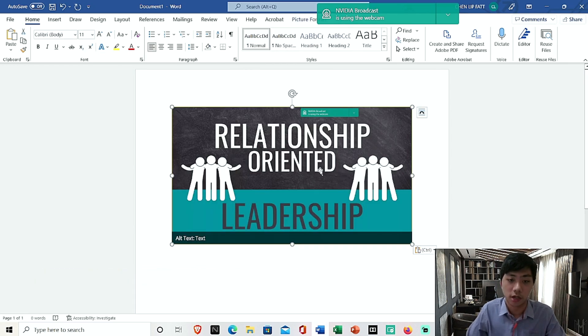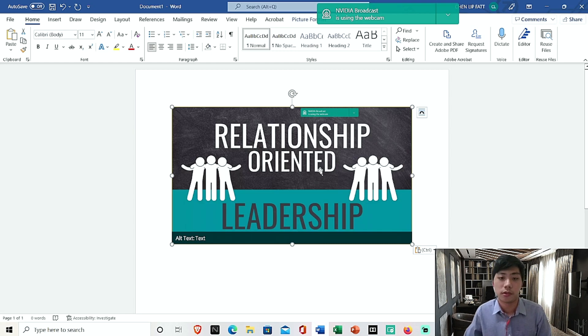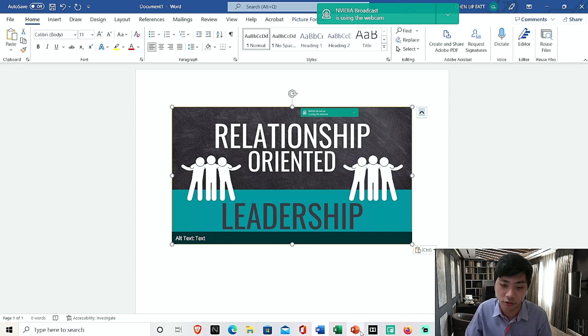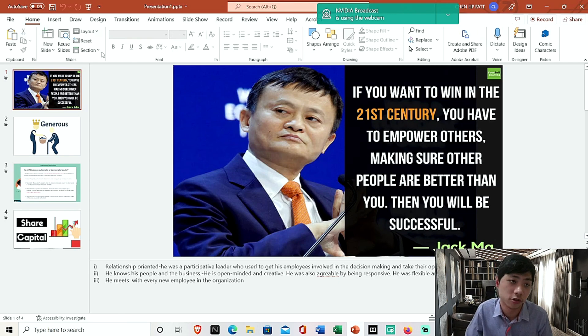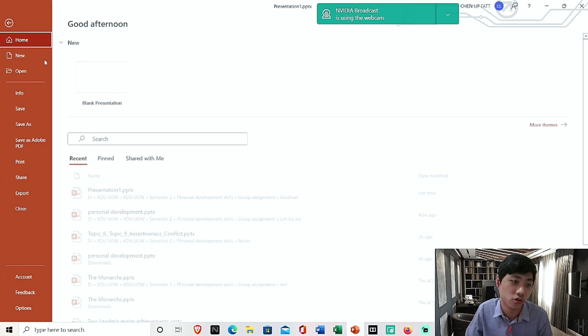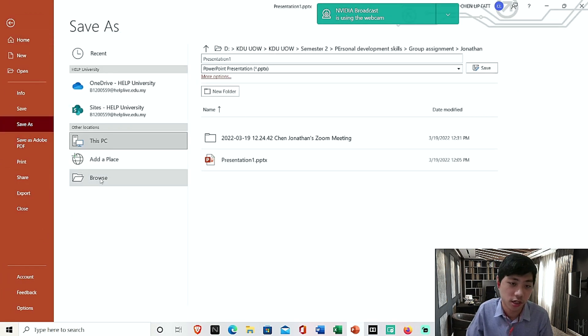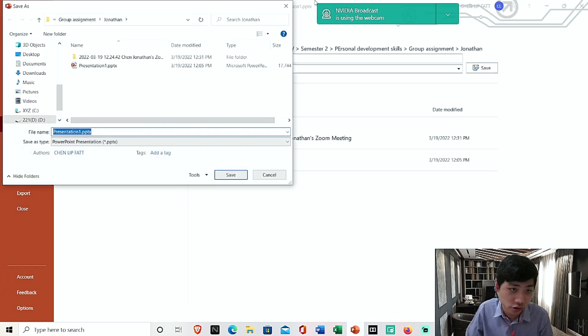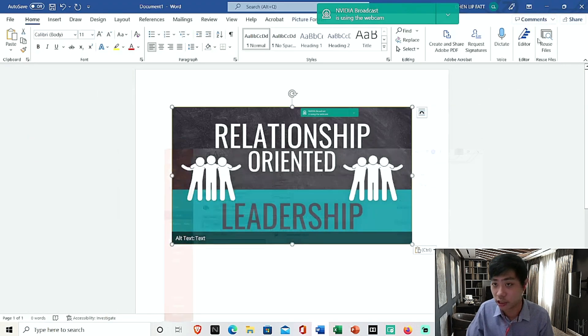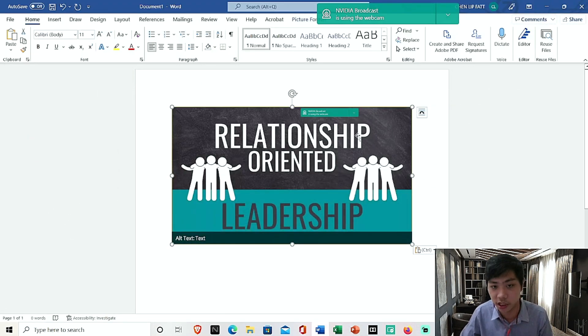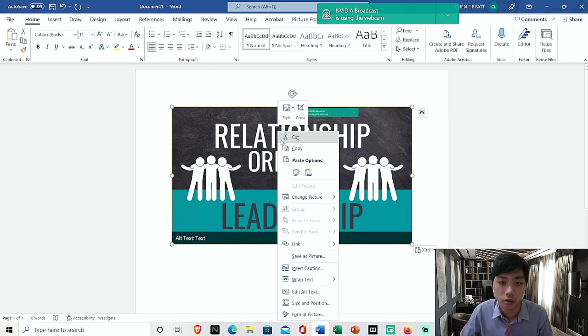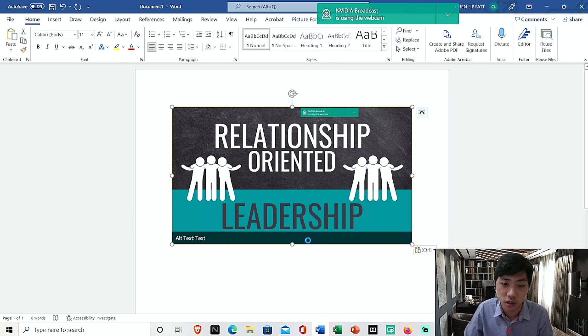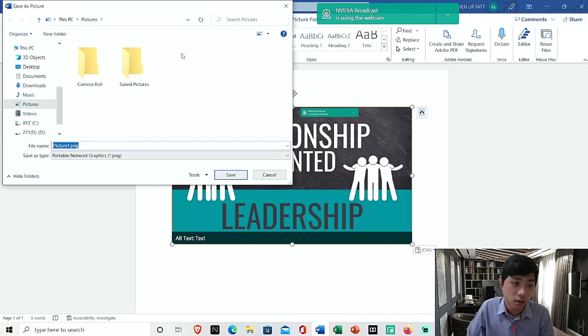Now a lot of you, some of them have been just dragging, converting the PowerPoint into slideshows, saving it as slideshows. Yes, of course you can do that, but if you want a more effective way, this is what it's going to be. So right click and save as picture.